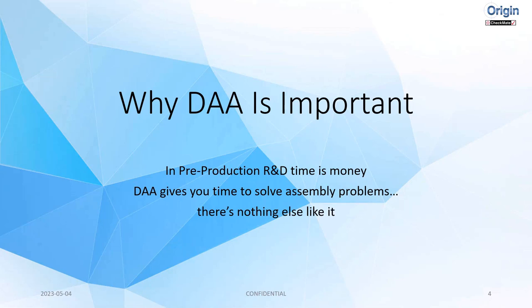Jeff from Origin and I, we always joke about the football analogy of wouldn't you like to have instead of two minutes on the clock to score a touchdown, maybe the whole quarter, right? That's what we're giving you is more time because we're analyzing and showing you defects much earlier in the process.